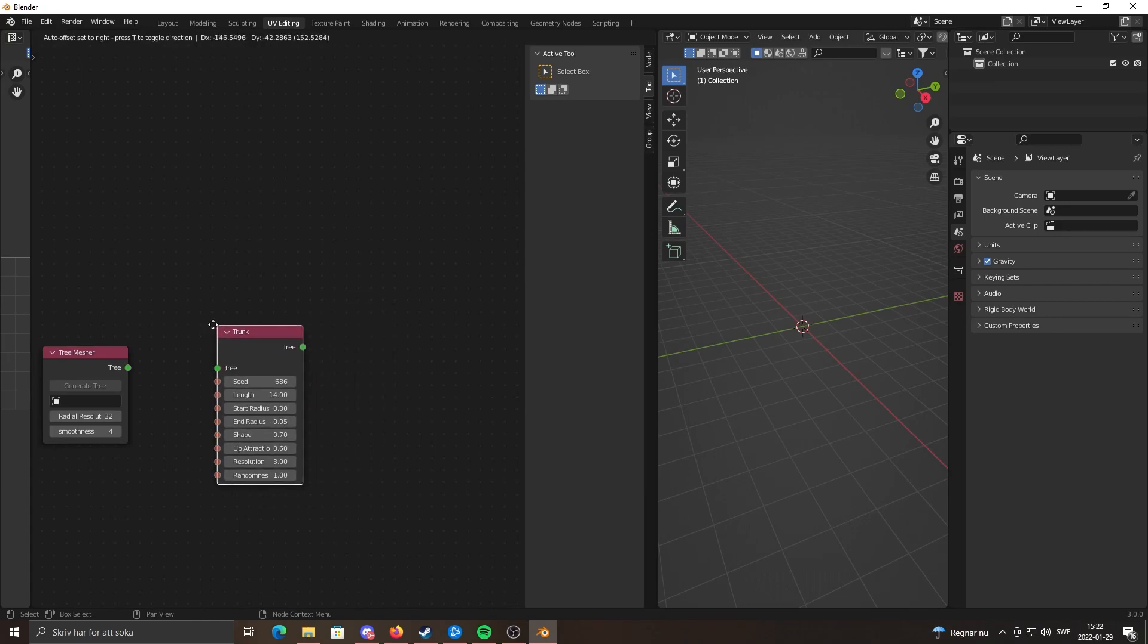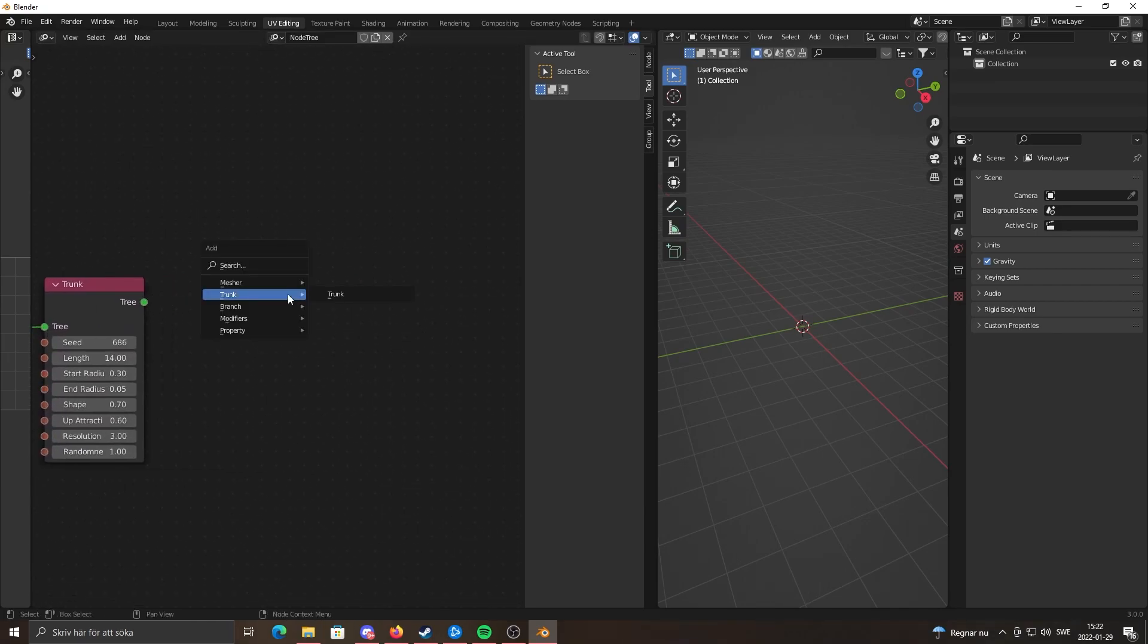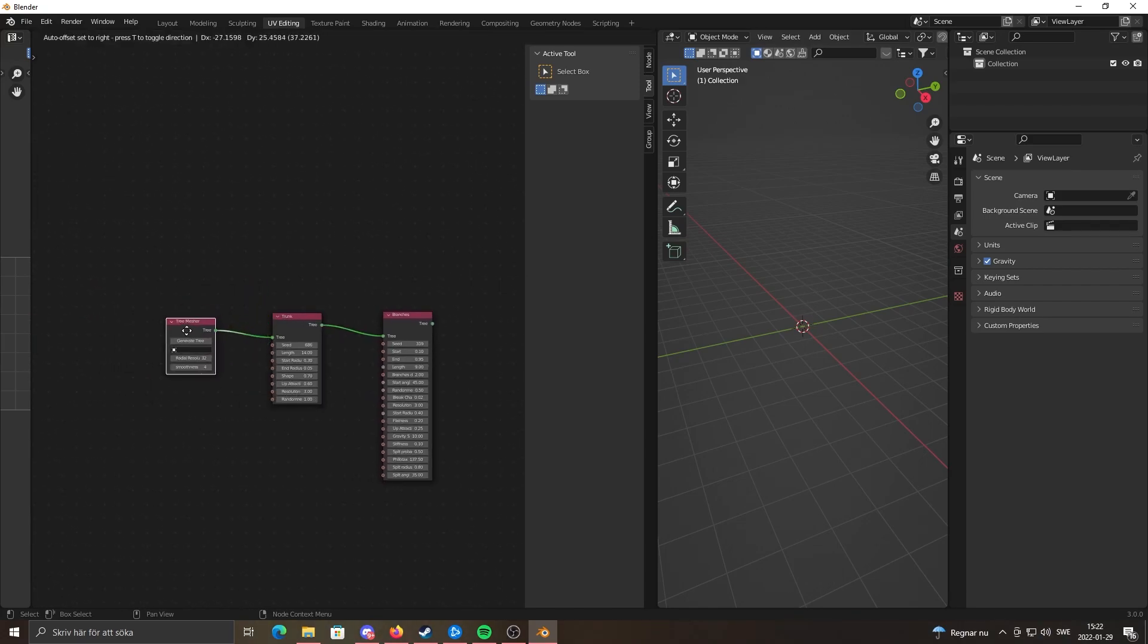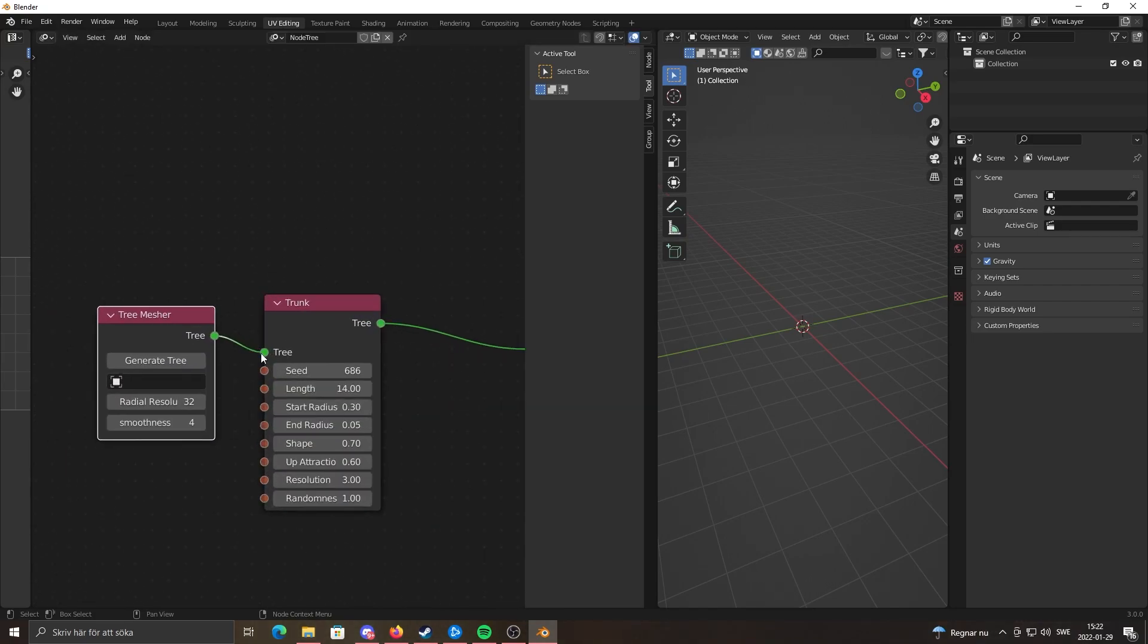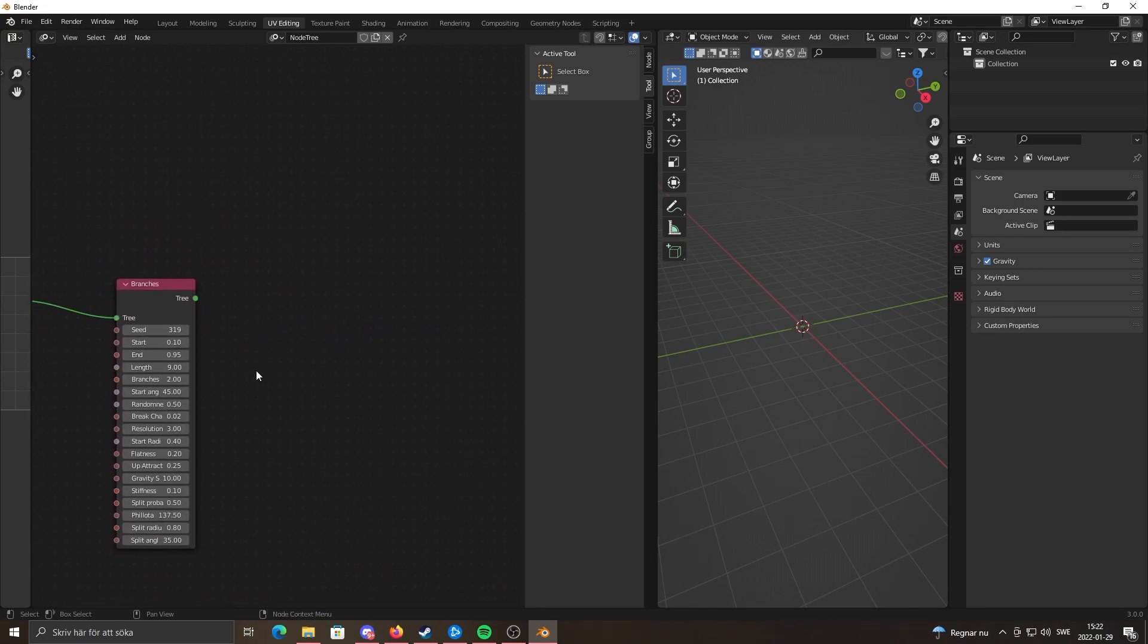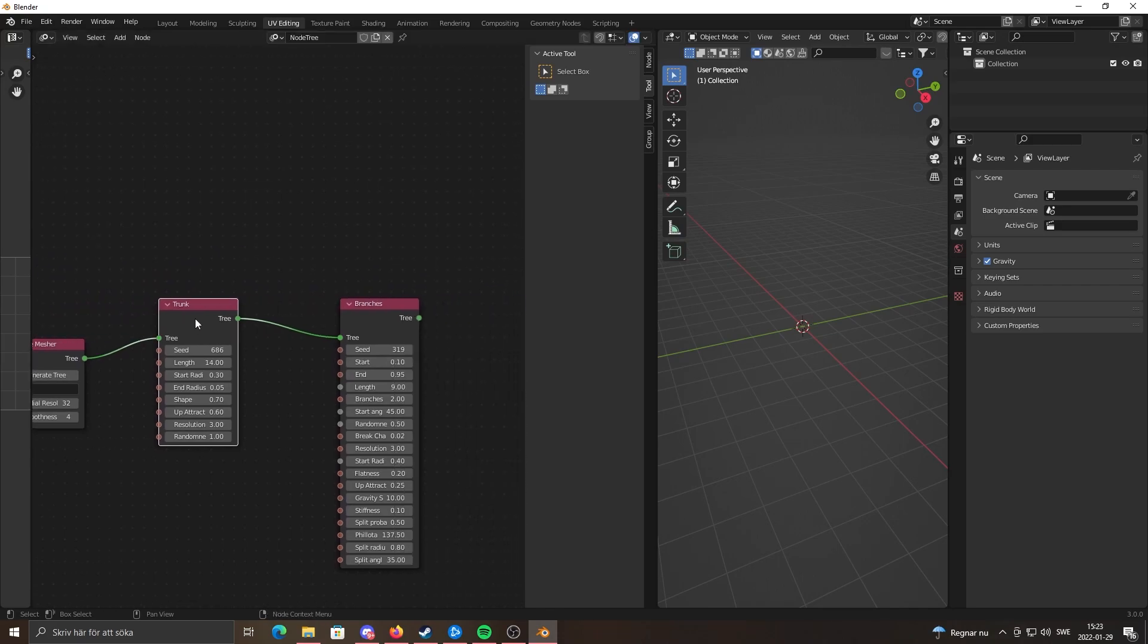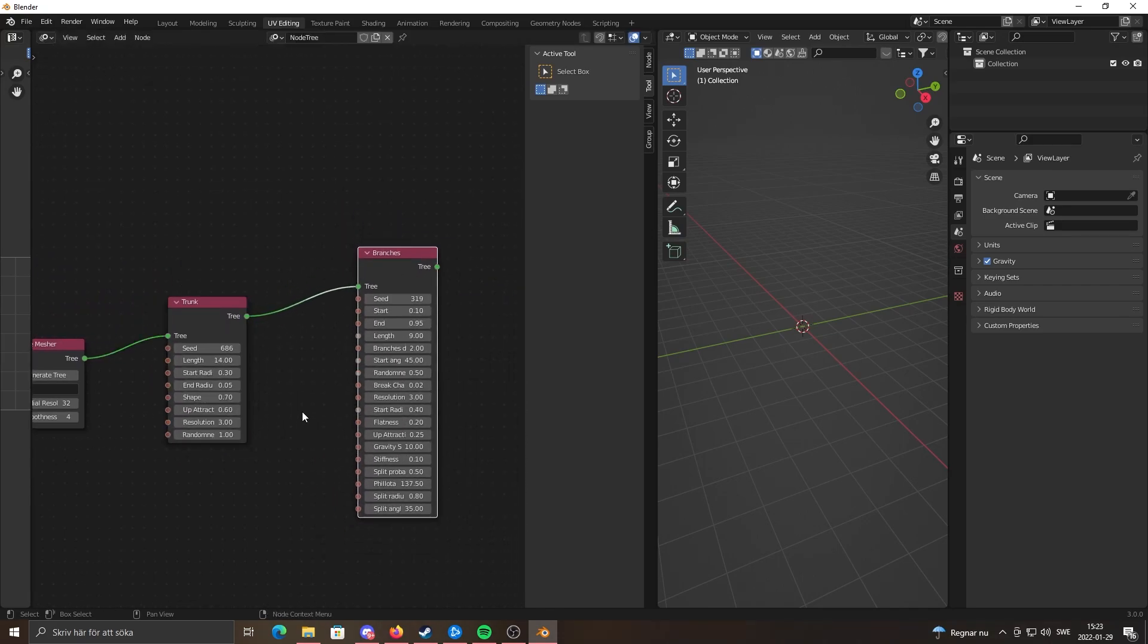You also want Branches. This node, or the equivalent to this node in the old versions, was not connected and you usually kept it over here. But now you have to plug it into the Trunk node, and then you can add however many branch nodes you want.